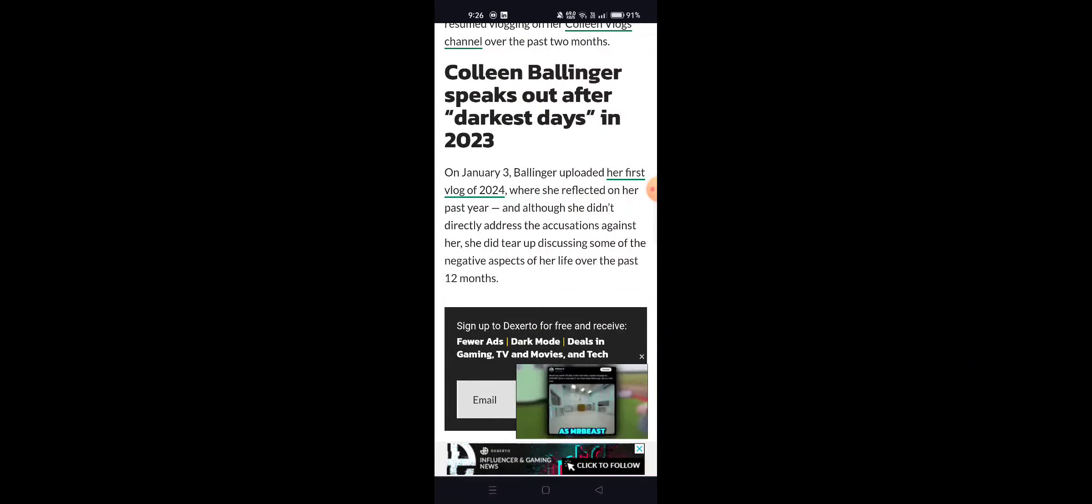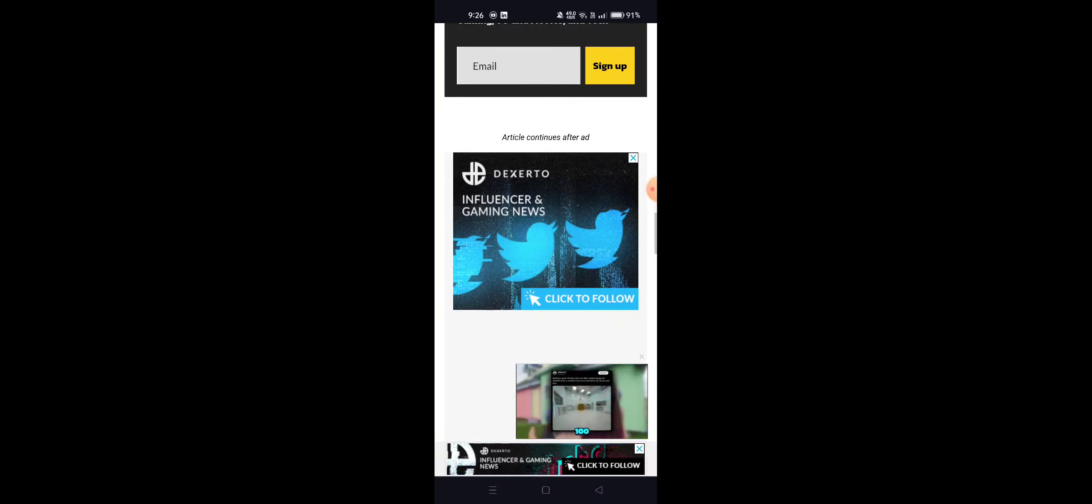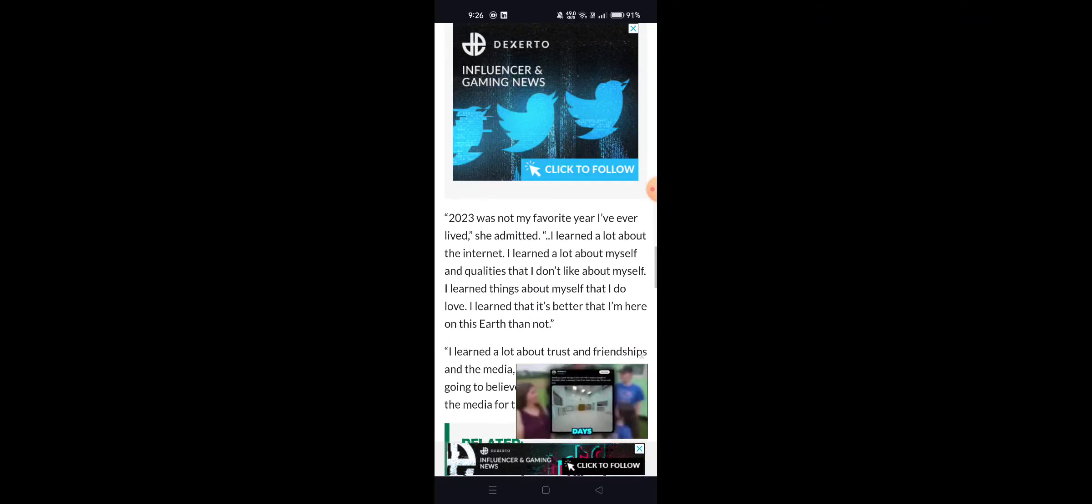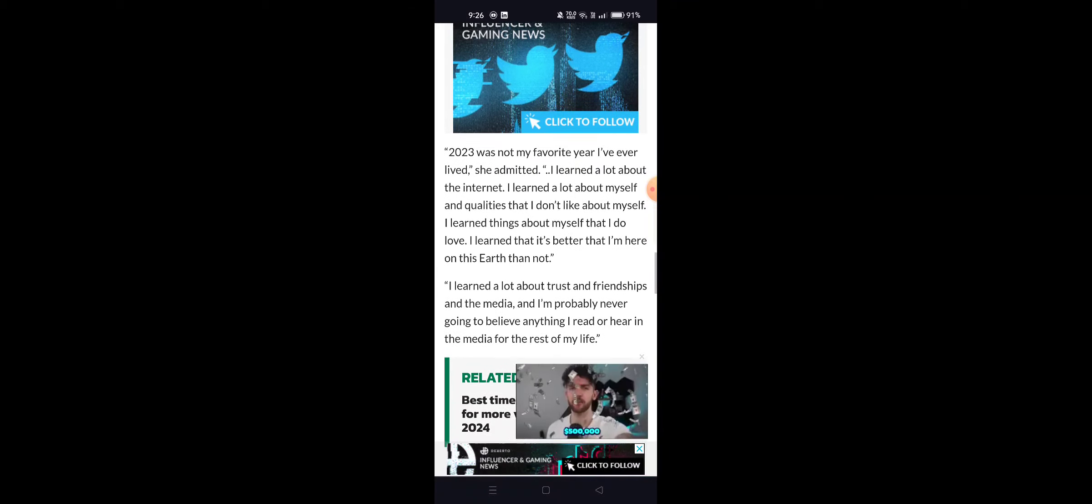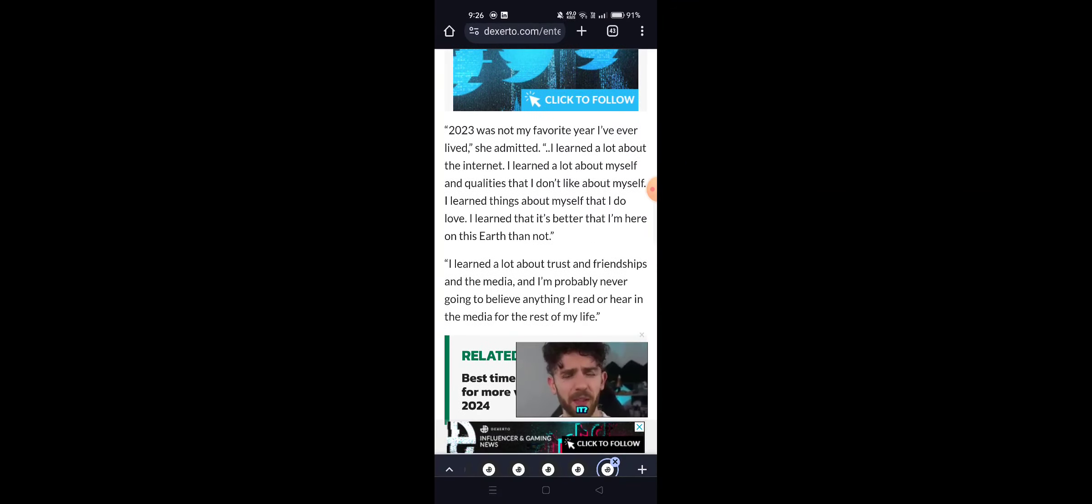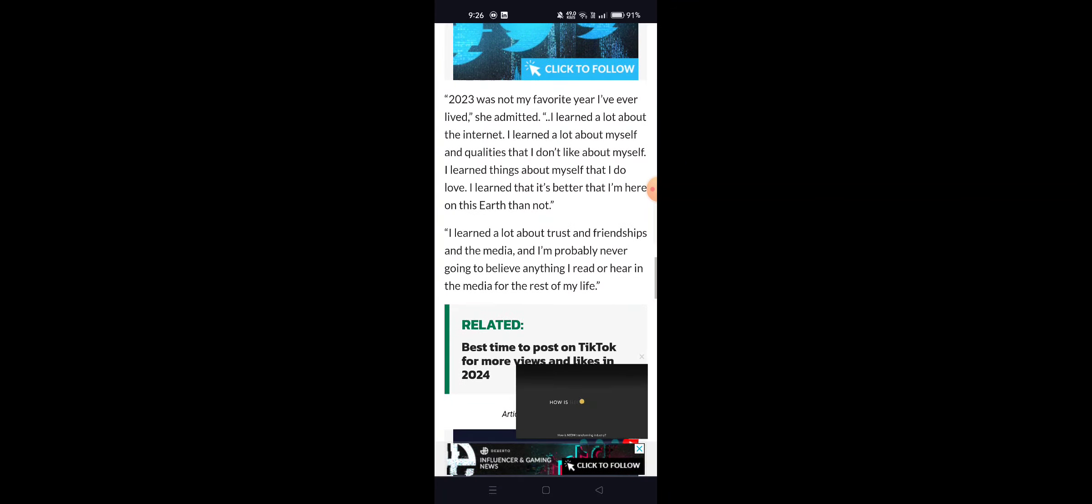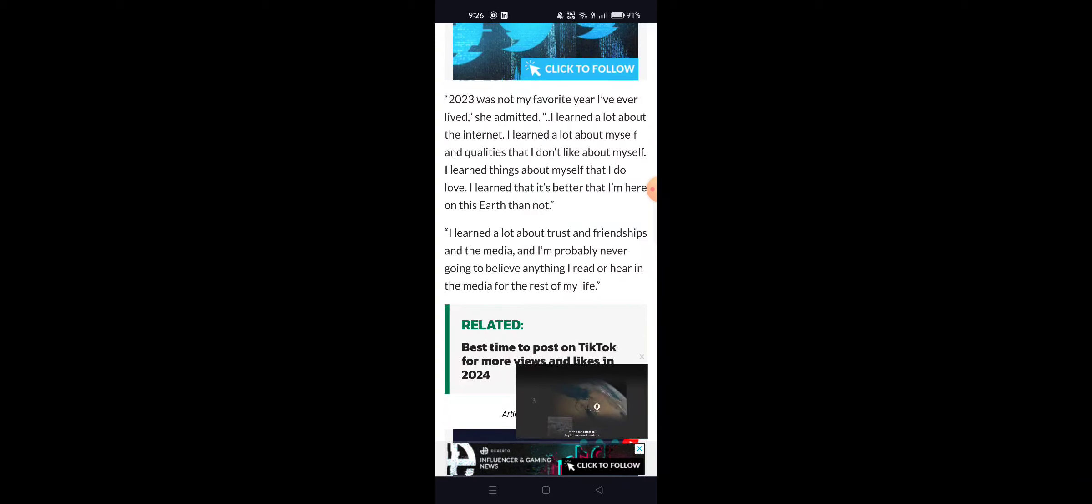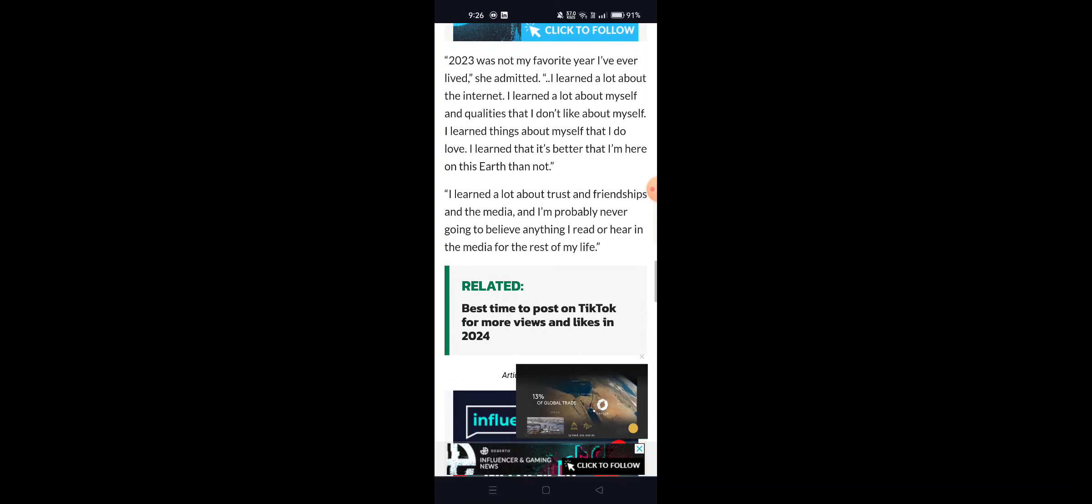Tearing up discussing the negative aspects of life over the past 12 months, she admitted, '2023 was not my favorite year I've ever lived. I learned a lot about the internet, I learned a lot about myself and qualities that I don't like about myself. I learned things about myself that I do love. I learned that it's better that I am here on this earth than not. I learned a lot about trust and friendship and the media.'